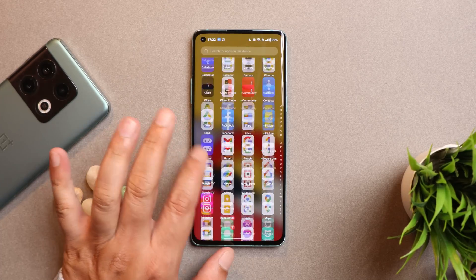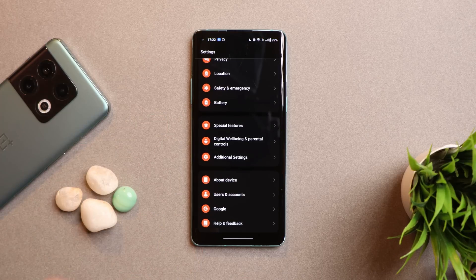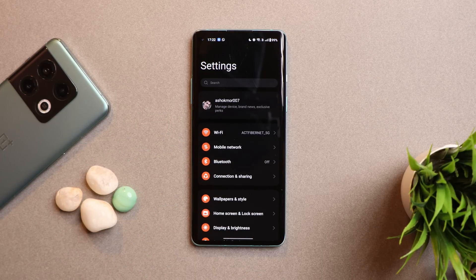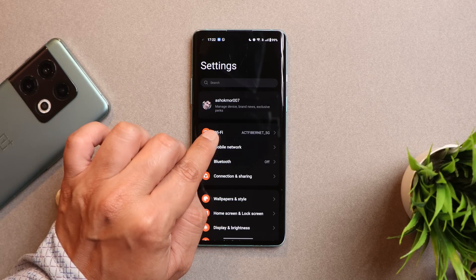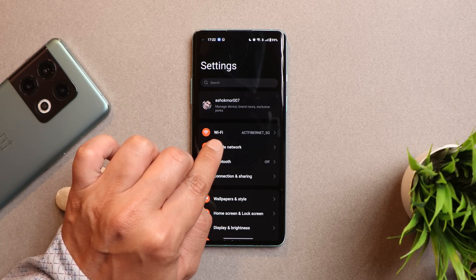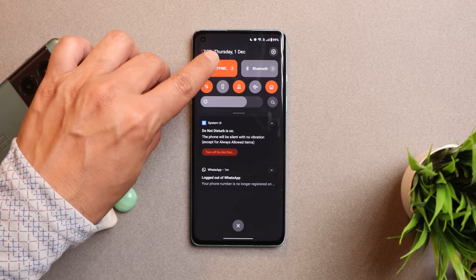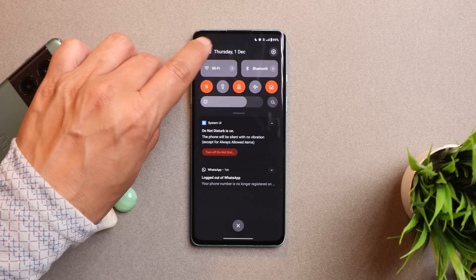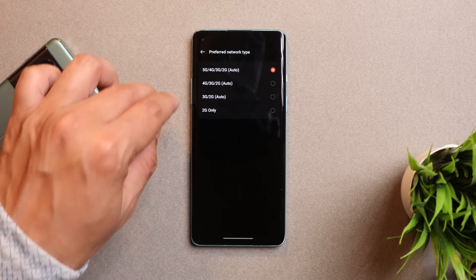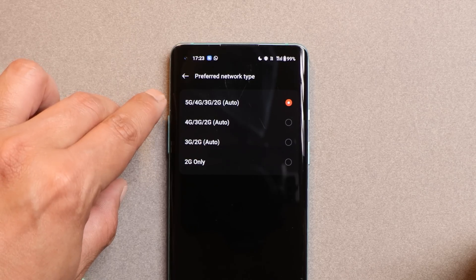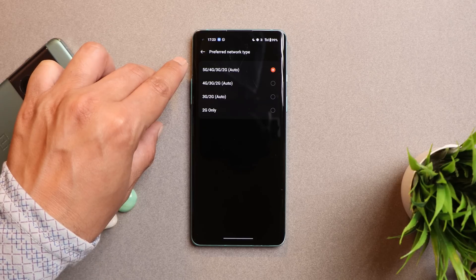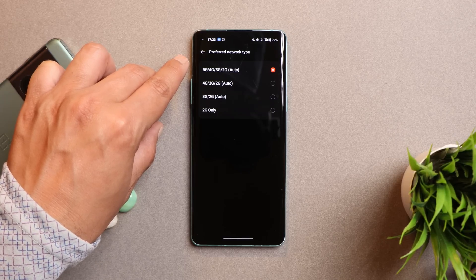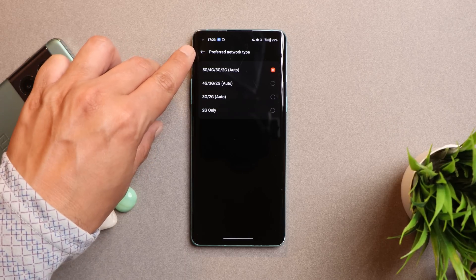One issue I noticed on this stable build is related to 5G connectivity. On my OnePlus 10 Pro, OnePlus 9, and 9RT, I did not face any 5G connectivity issues. But for some reason, in areas where I get 5G on my other OnePlus smartphones, the OnePlus 8 wasn't getting a 5G network. There might be some band issues — I'm not exactly sure, but I just wanted to update you guys about it.